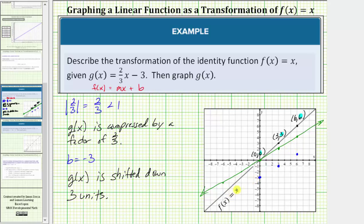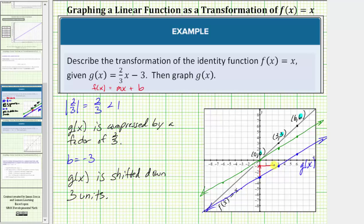So this blue line is the graph of g of x. To check this, notice how b equals negative three, which gives us the vertical intercept. Moving from the vertical intercept to the next point, we go up two units and right three units, verifying the slope is positive two-thirds. I hope you found this helpful.